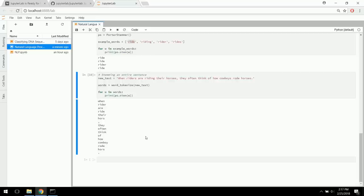Part of speech tagging means labeling words as nouns, verbs, adjectives, or whatever. NLTK can handle tenses as well. We're also going to be importing a new sentence tokenizer called the Punkt Sentence Tokenizer. This tokenizer is really impressive — it's capable of unsupervised learning, meaning it can be trained on any body of text to fit its tokenizing to that specific body of text.